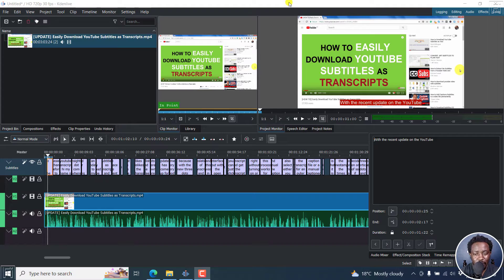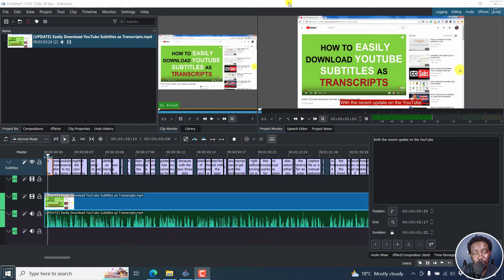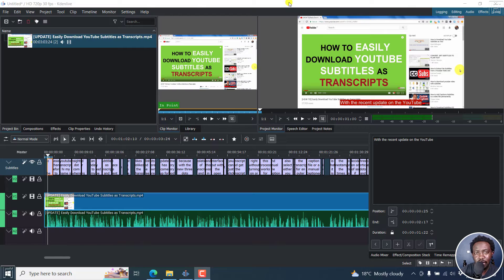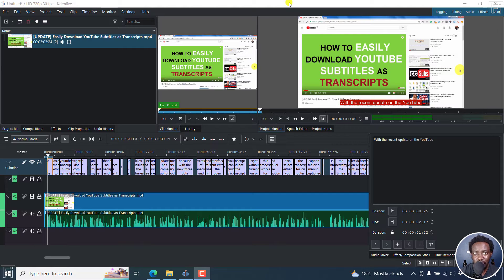Now, let's assume you want to export the subtitles and then upload the SRT file to YouTube, Facebook, etc. It's pretty simple.